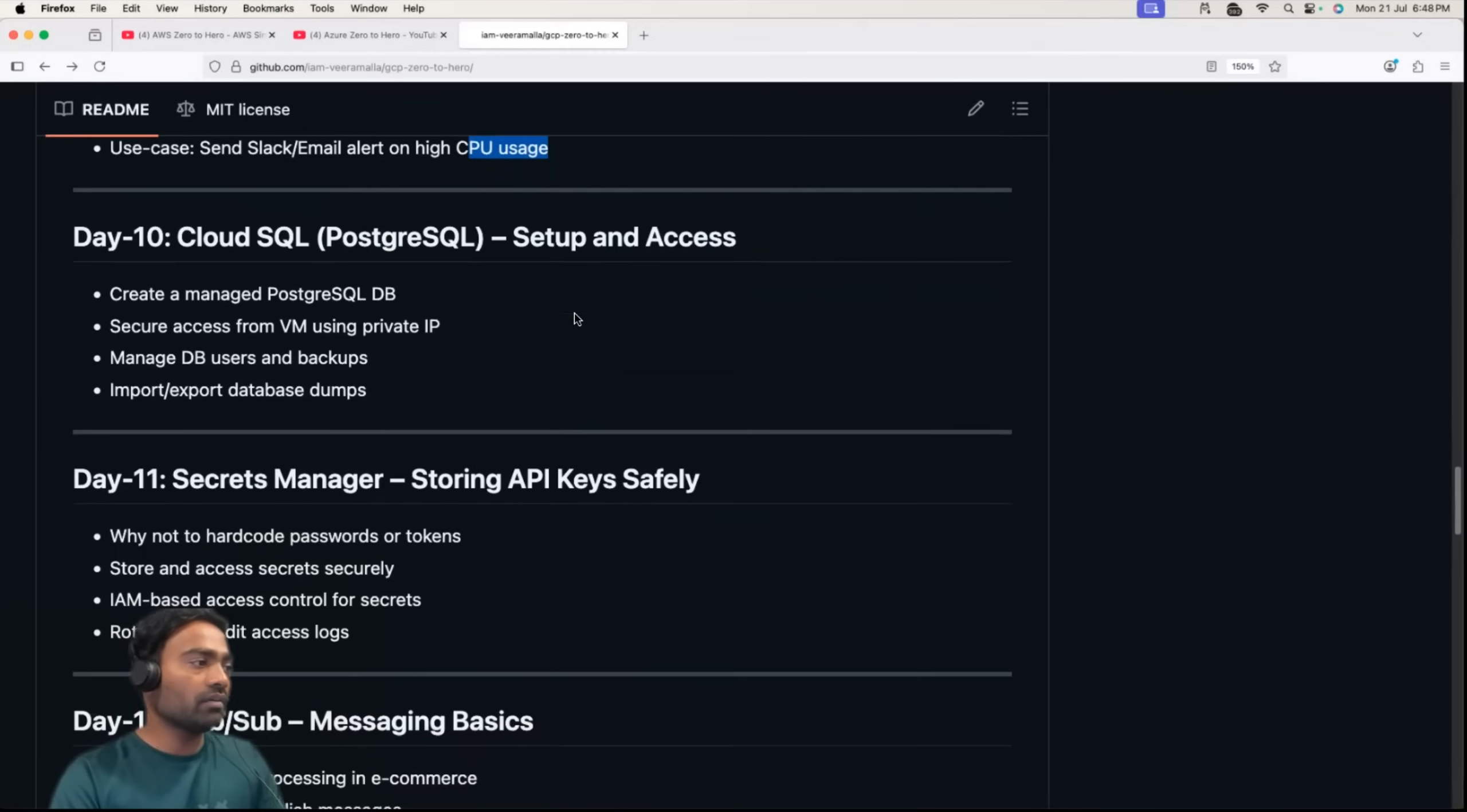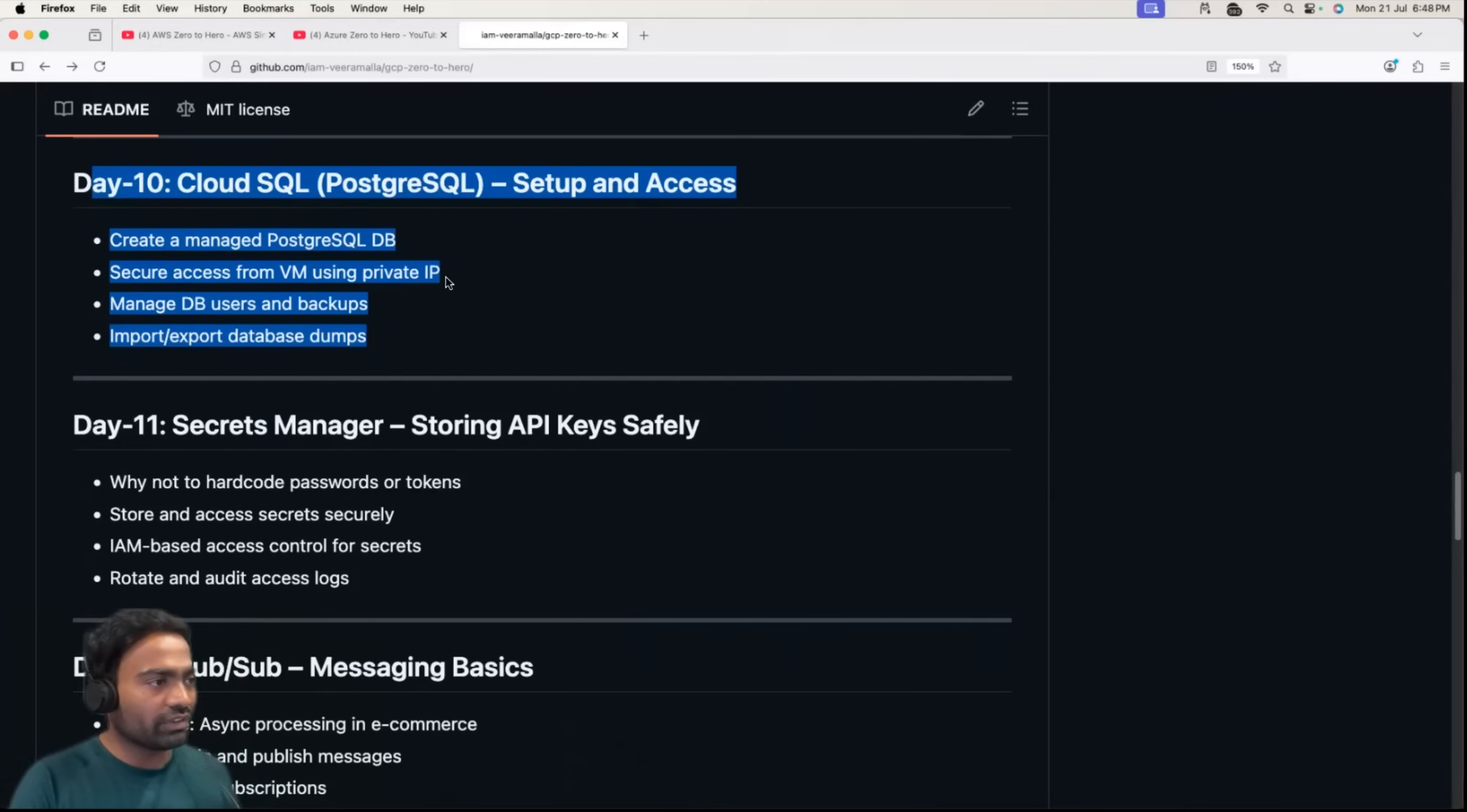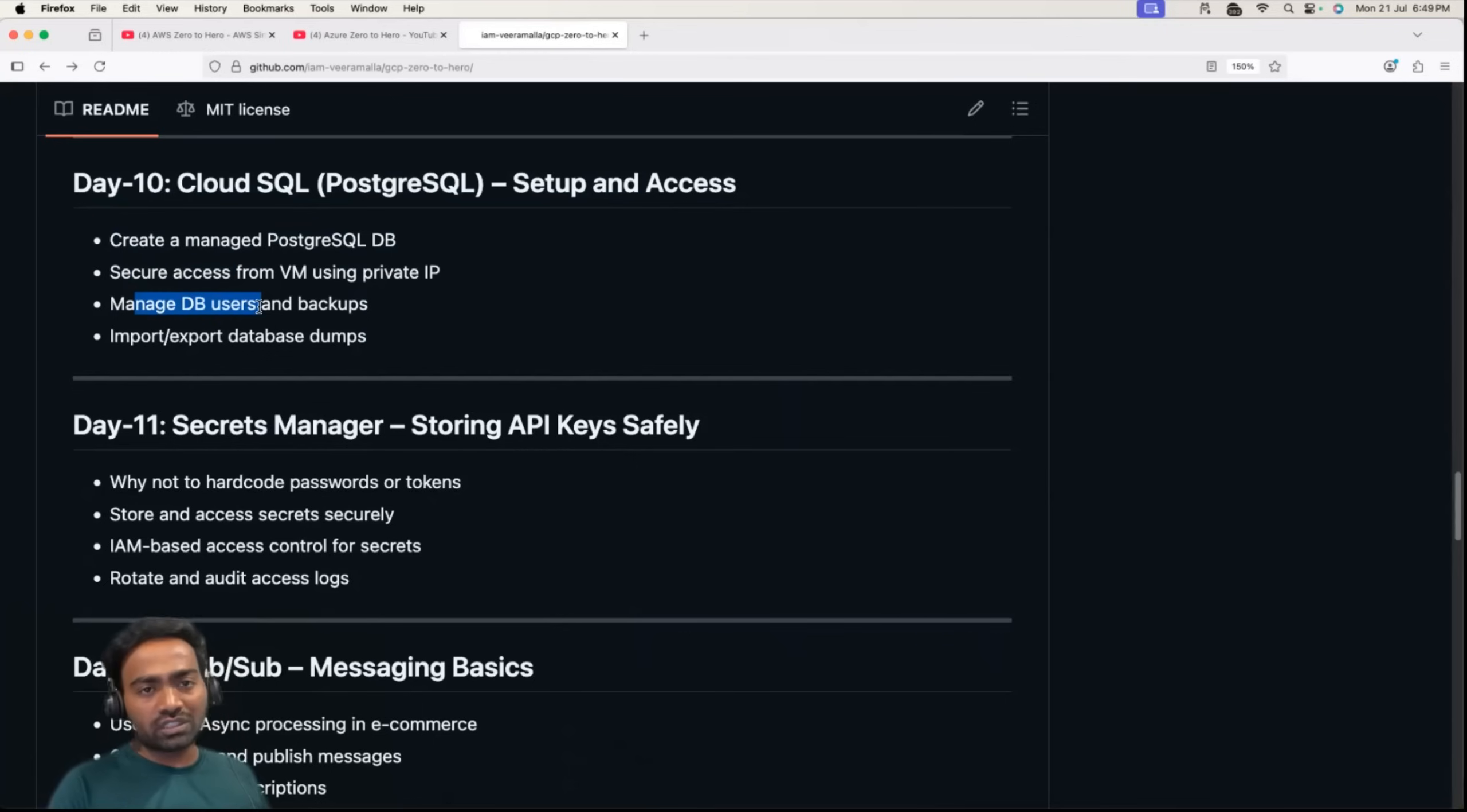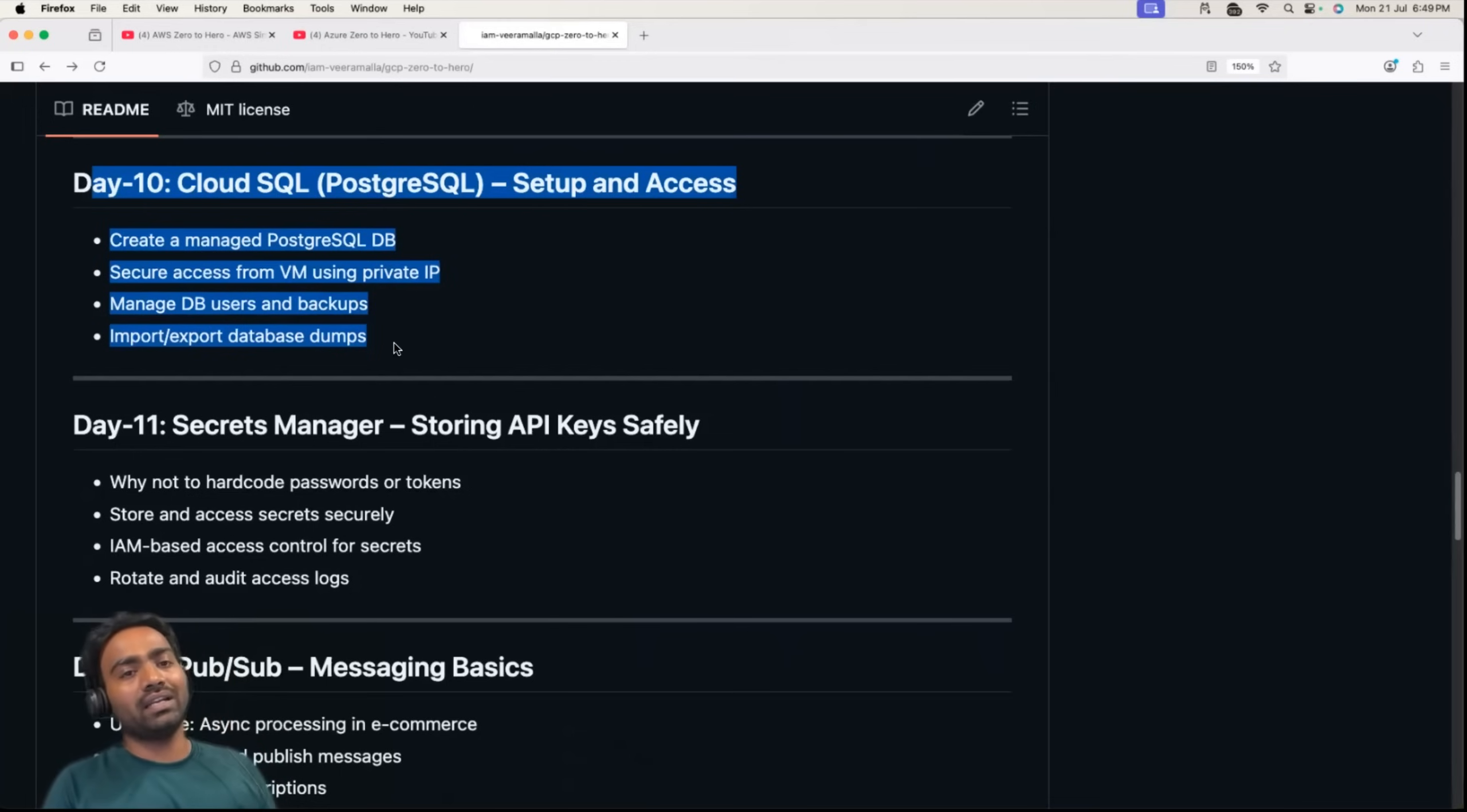Day 10 is about cloud SQL. The reason for adding a SQL service is that many of you were requesting about cloud database services and understanding SQL as a DevOps engineer. We'll have a dedicated session where you'll learn how to create a managed PostgreSQL DB, how to securely access this DB using one of the virtual machines we created. We'll learn about DB users, how to backup data stored in DBs, and how to import and export database dumps. This is typically a database administrator role, but sometimes as a DevOps engineer you might deal with cloud databases.